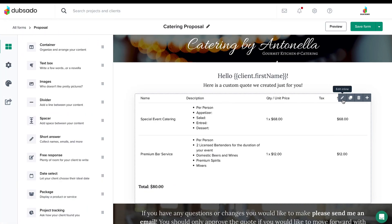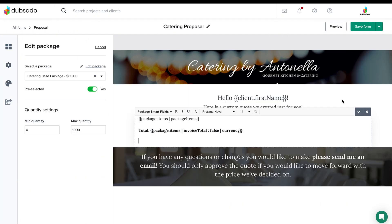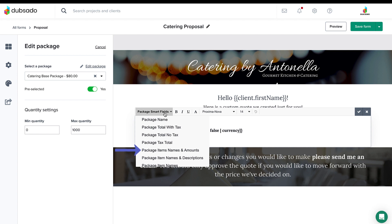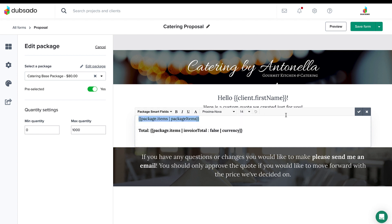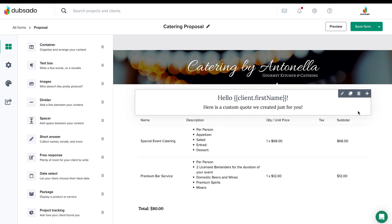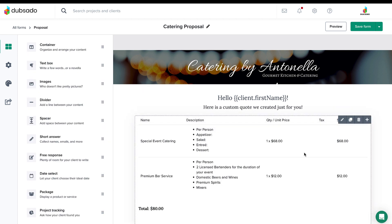Finally, if you're looking for package details to be laid out for your client, we like to use the smart field, Package Item Names and Amounts. This smart field will display information in a table that's more appropriate for a quote if you want things itemized out.